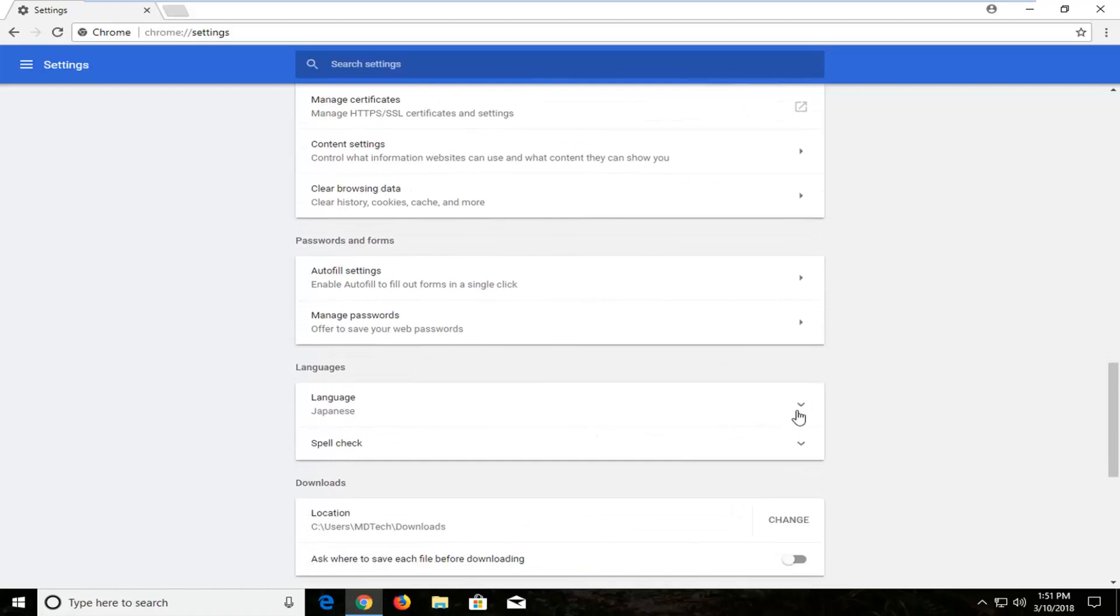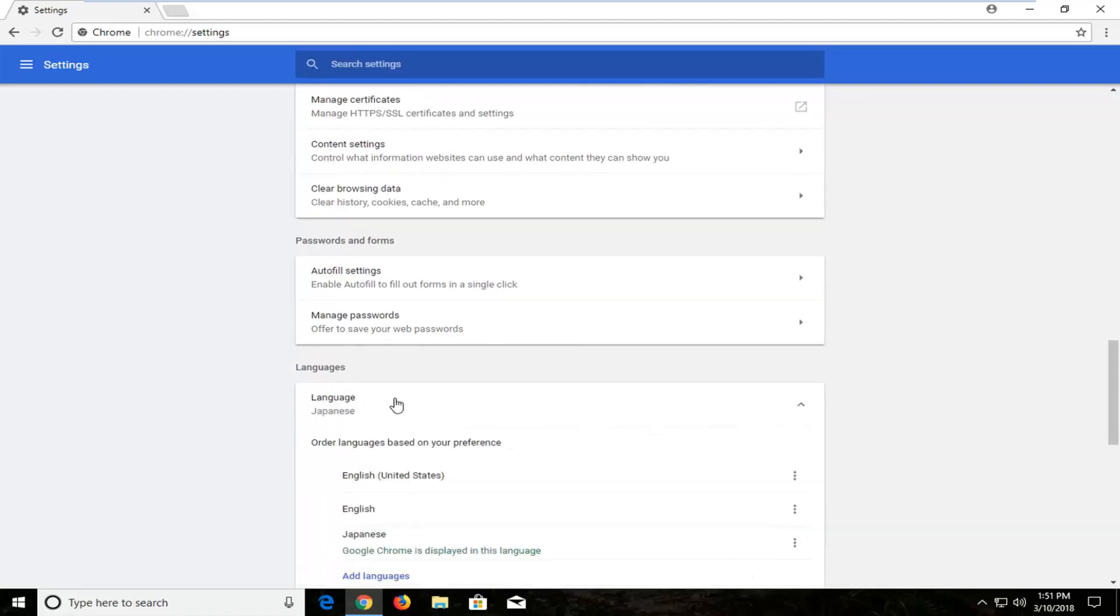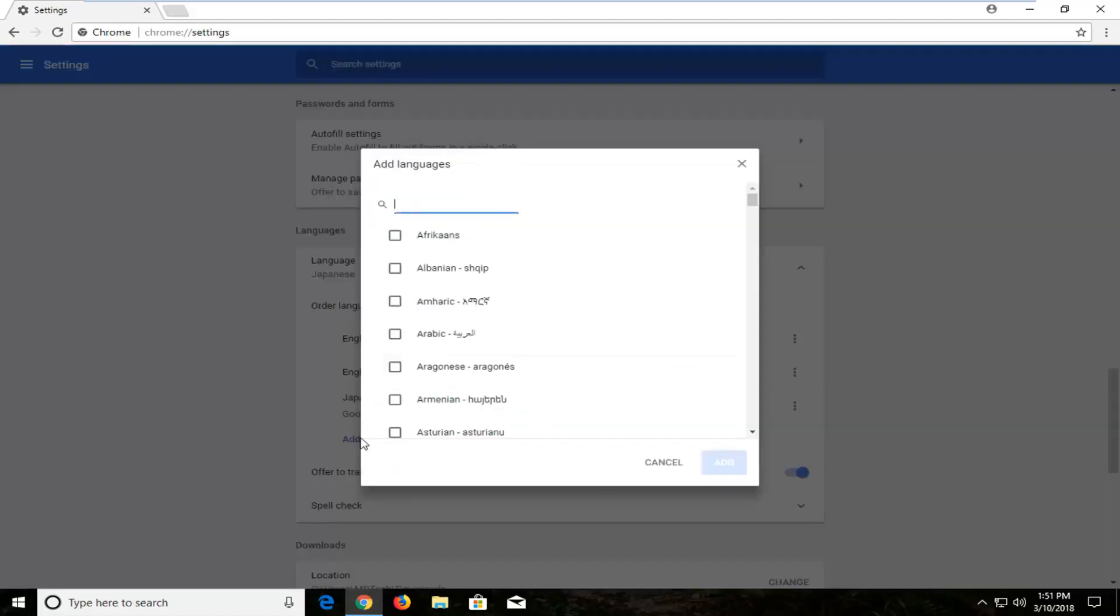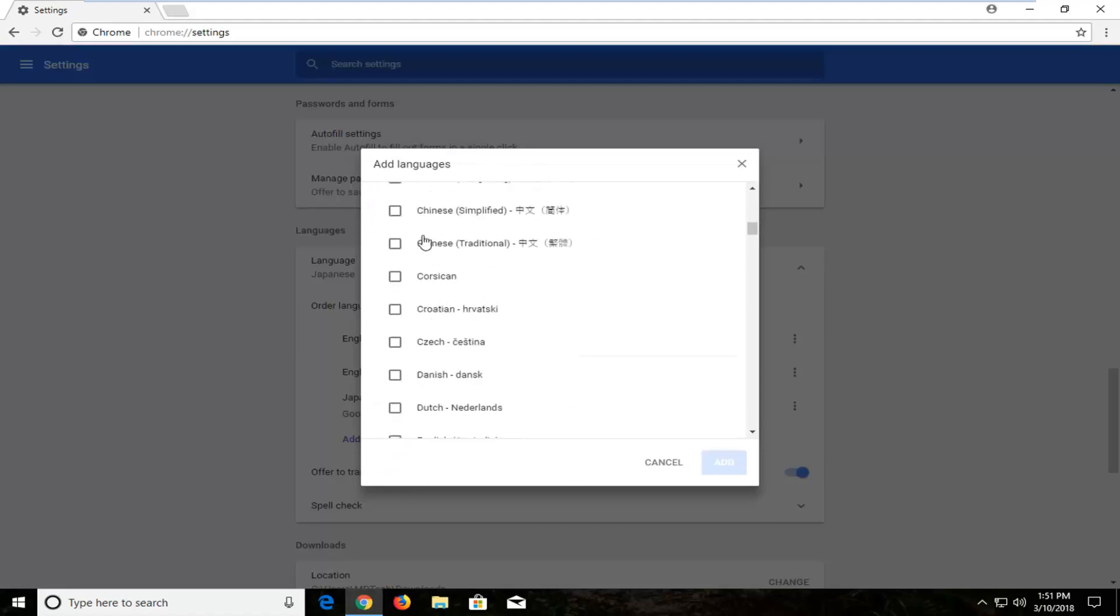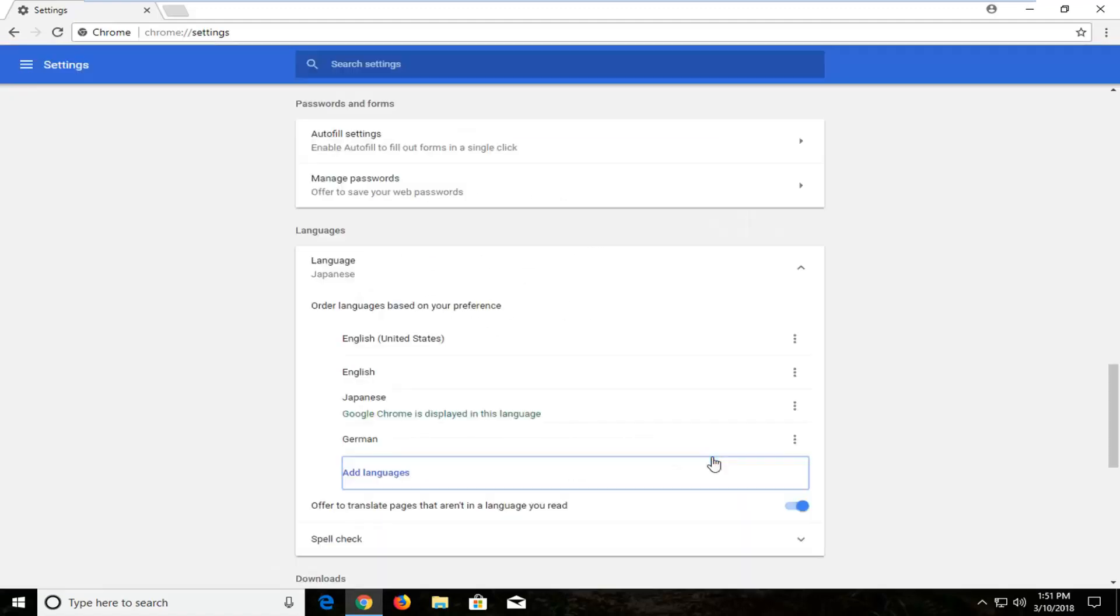So in order to add a language, just left click on whatever language is currently being displayed in here. And now you want to go and left click on add languages. Select the language from the list that is applicable to you. Then left click on add.